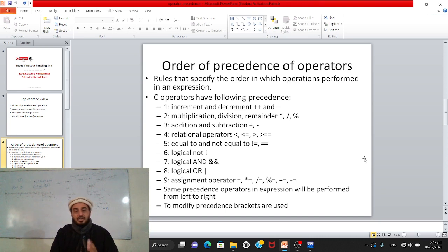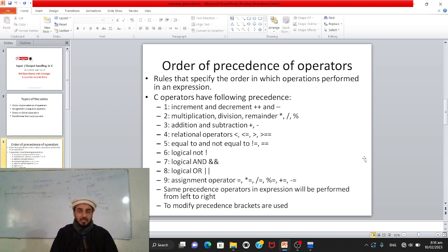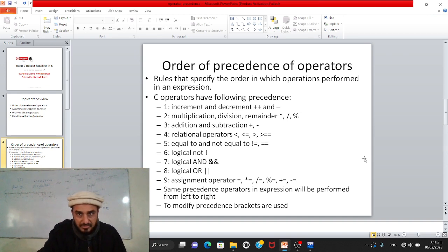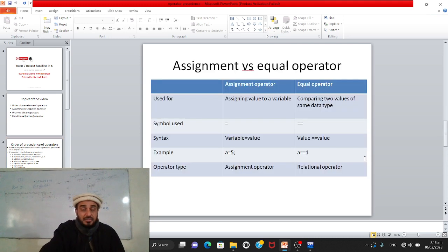Sometimes we need to change the default precedence. To modify it, just like in mathematics, we use brackets. Whatever we want evaluated first, we place inside brackets — the compiler evaluates bracketed expressions first. This is the order of precedence of operators.